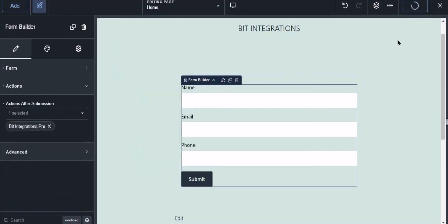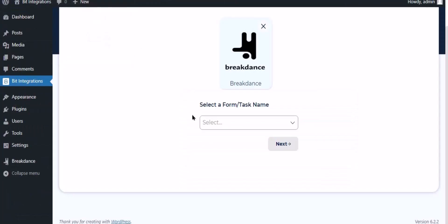Click the save button to save the setting. Now navigate to the integration page and select the form.